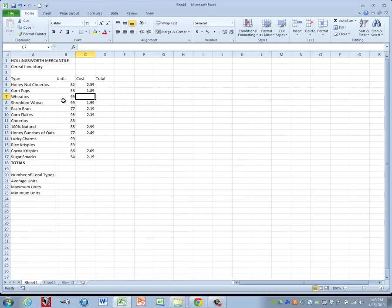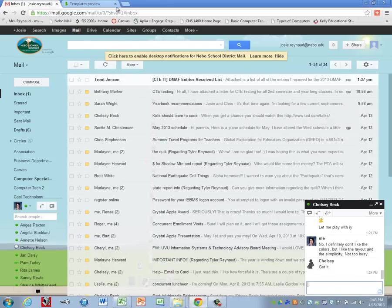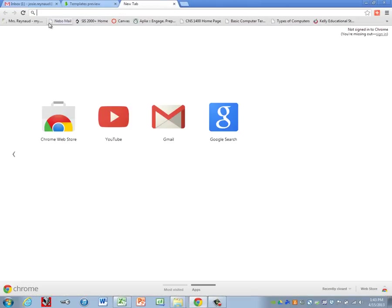Now that we're finished keying in our information, it tells us to use the internet to fill in the cereal costs for the cereals that don't already have a cost. So we're going to go ahead and go to the internet.